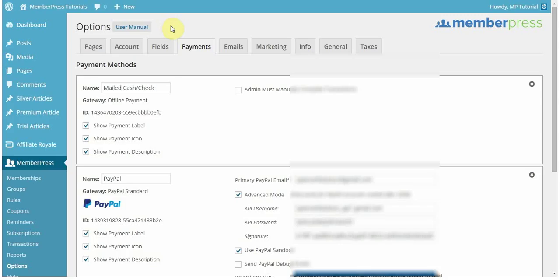Hi everyone, this is Spencer with MemberPress, and today I'm going to be going over how to set up Stripe as a payment gateway in your MemberPress options and how to troubleshoot some basic issues with it.